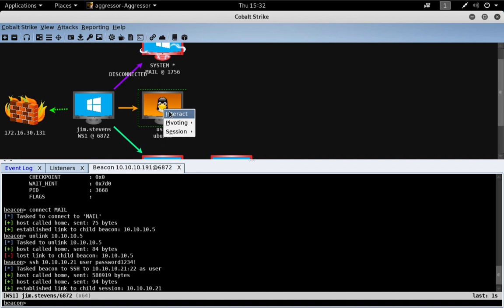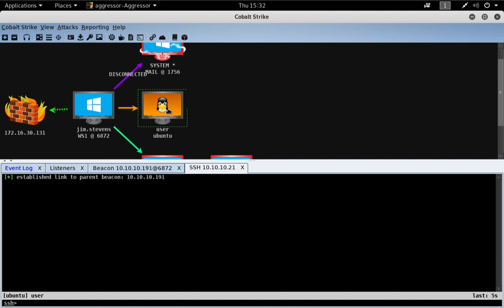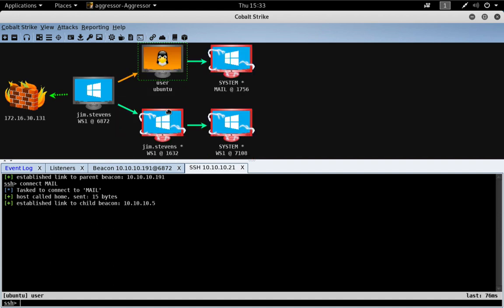Now, let me interact with it. And SSH sessions happen to have the same connect command. So, I can do connect over to mail and assume control of the mail server via our SSH session.